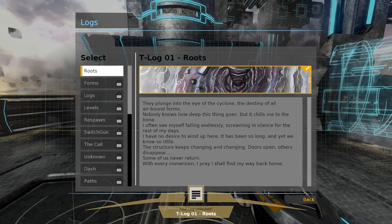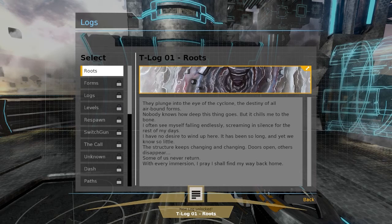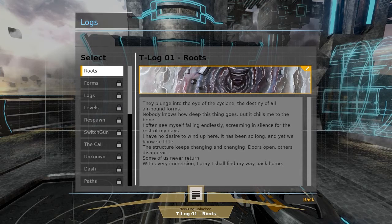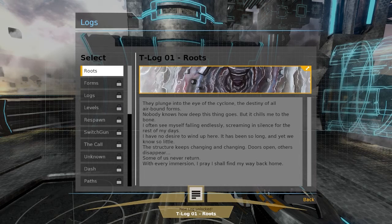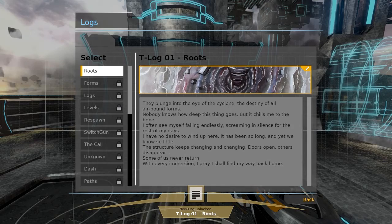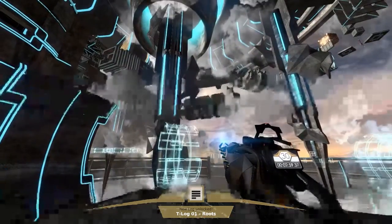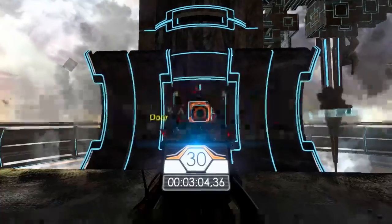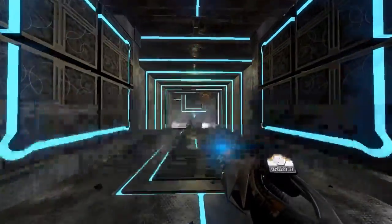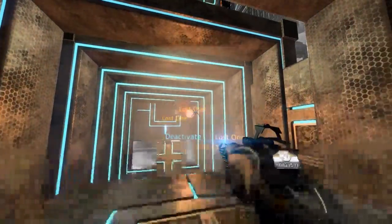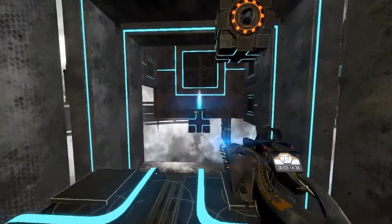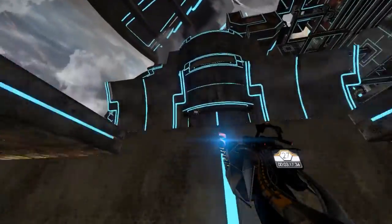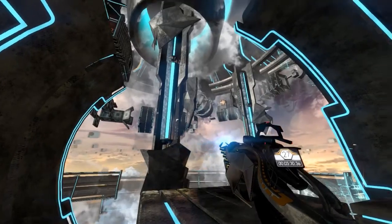So you get these logs which you can read. They say some little things to tell a little bit of story about the game. They plunge into the eye of the cyclone, the destiny of all airborne forms. Nobody knows how deep this thing goes but it chills me to the bone. I often see myself falling endlessly, screaming in silence for the rest of my days.